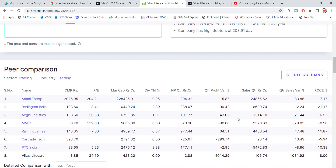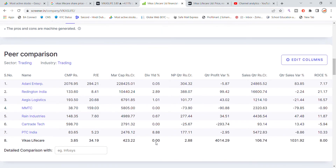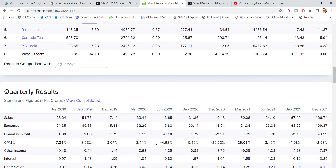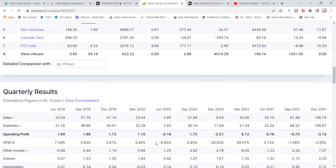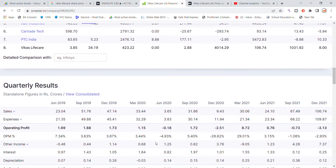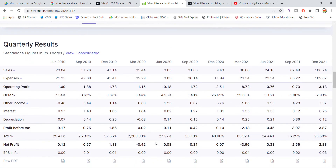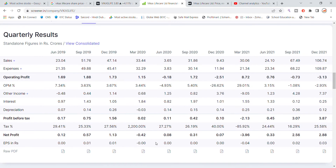In the peer comparison, you can see companies like Adani Enterprises and Reddington India involved. The quarterly results are also shown. The quarterly results up to December 2022 show that the numbers in the December quarter look good.